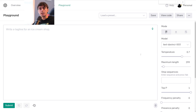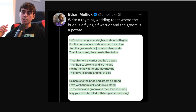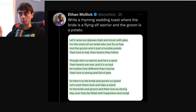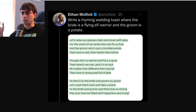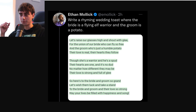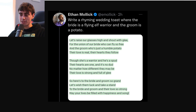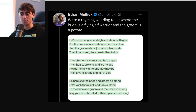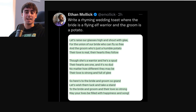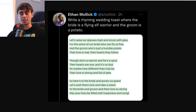Now my favorite part — let's get into some generations that people made on my Discord. By the way, if you haven't joined the Discord, I really think you should. We just crossed over 6,000 members, and there's tons of AI resources on there. Someone sent in this tweet by Ethan — a rhyming wedding toast where the bride is a flying elf warrior and the groom is a potato. 'Let's raise our glasses high and stout with glee for the union of our bride who can fly so free, and the groom who's just a humble potato. Their love is real, their hearts they follow. Though she's a warrior and he's a spud, their hearts are one and it's no dud. No matter how different they may be, their love is strong and full of glee. So here's to the bride and the groom so grand — let's wish them luck and take a stand.' It did the task, it rhymed, and combined those two very unique concepts together in a way that makes sense.